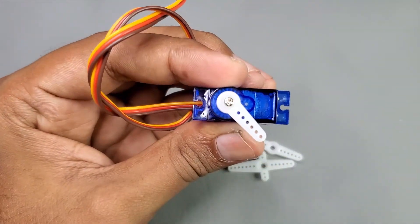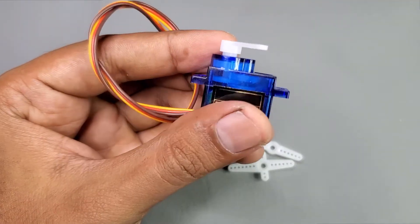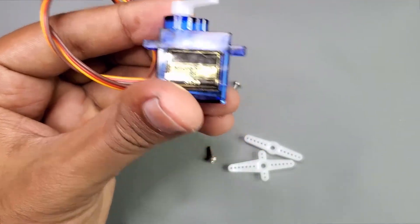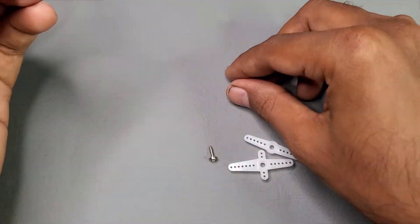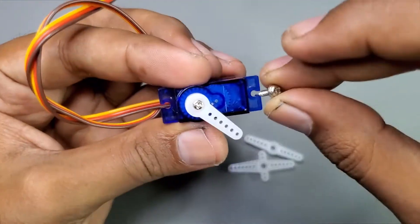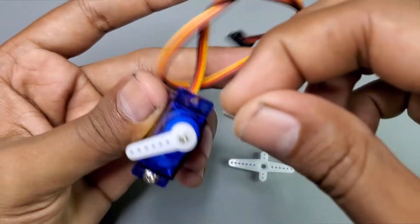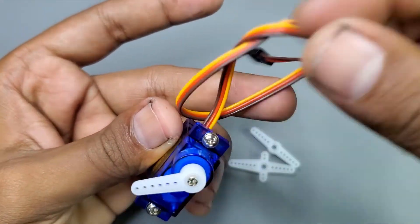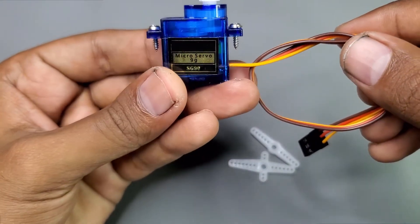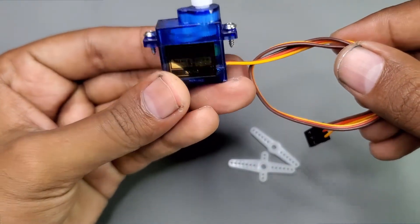Other two screws can be used to mount the servo motor in a desired place like this. For this simple project, we will need only three things.